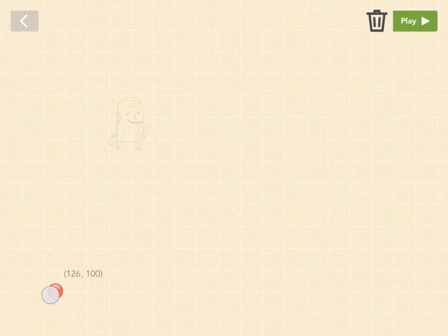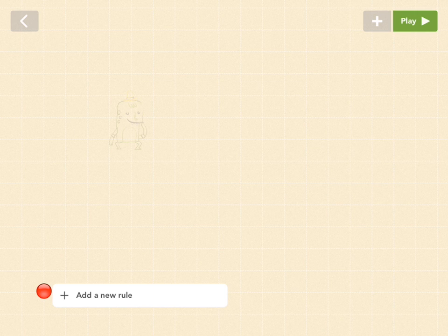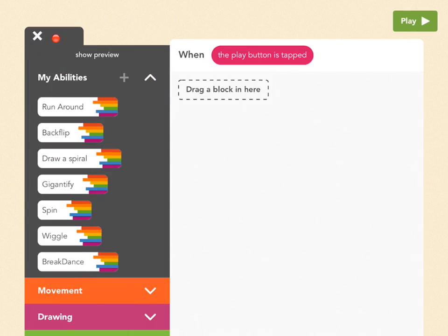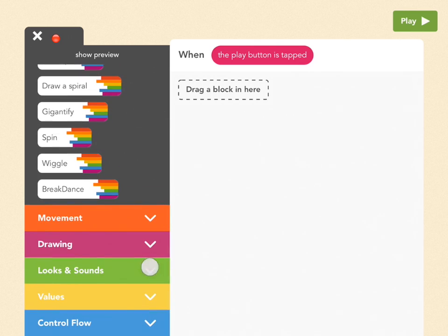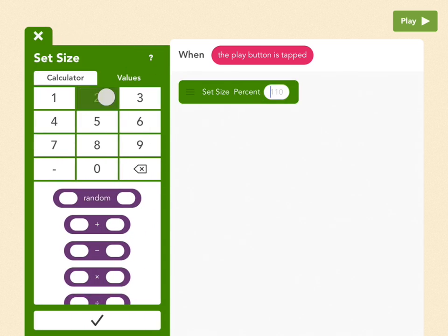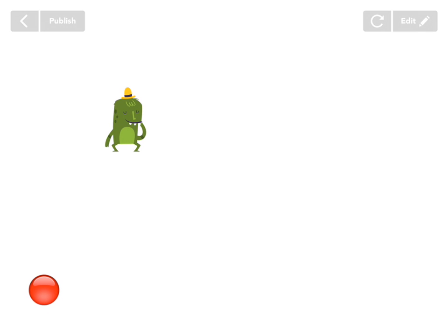Press done. Move it all the way to the corner where you see the numbers 100, 100 — this is where our joystick is going to be. Now let's make the joystick a little bigger. Add a new rule: when the play button is tapped, go to looks and sounds (green) and find set size. Drag it out and pick 200, which means our joystick will be twice as big. Press play to see what you've done — now we have a big enough joystick ball.